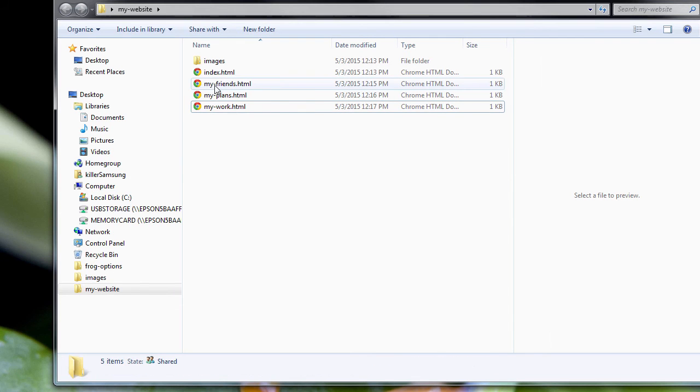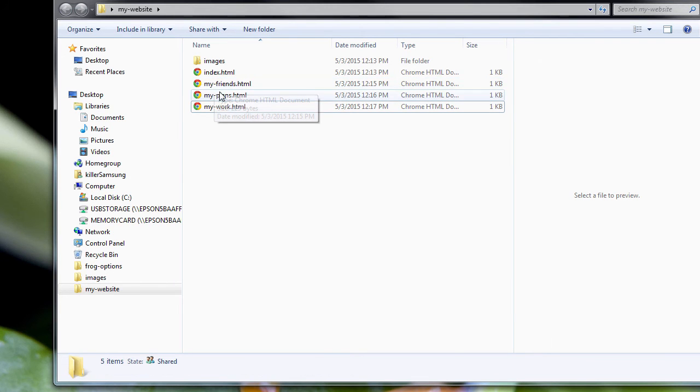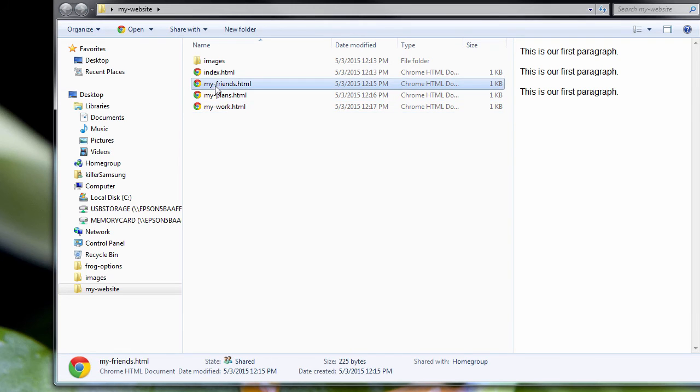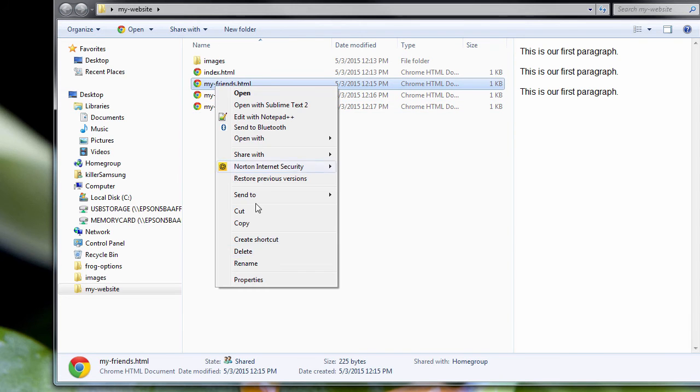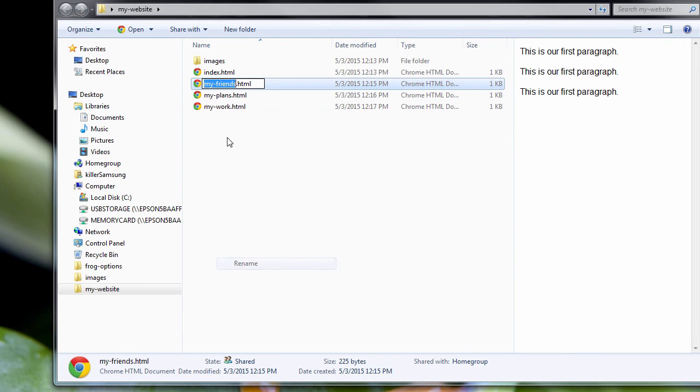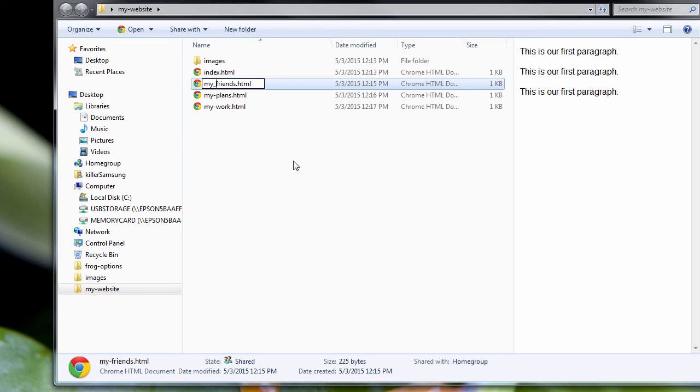You notice we have no spaces in our file names. We have a dash because we don't want to screw up things. Just to remind you, let me just show you. A space like this will be no good. Better do something like this or have no space at all. Maybe an underscore.